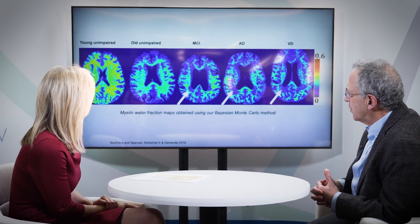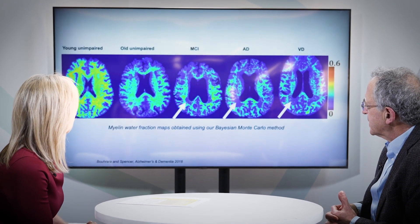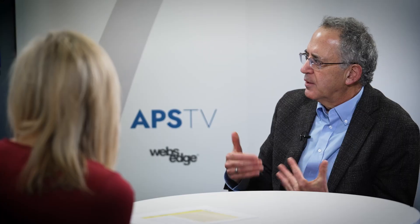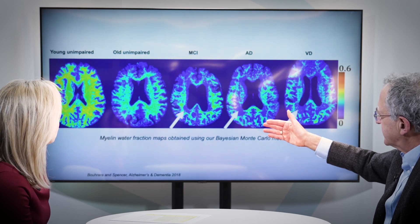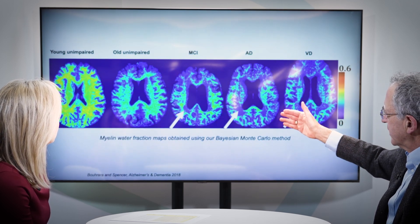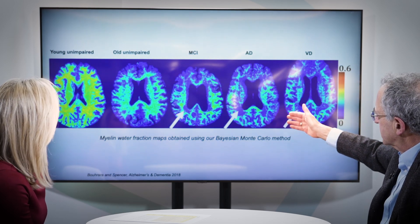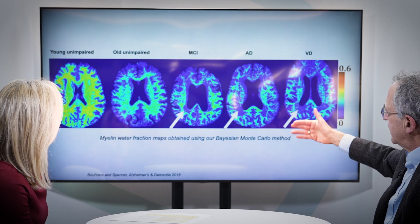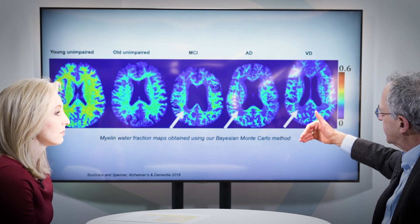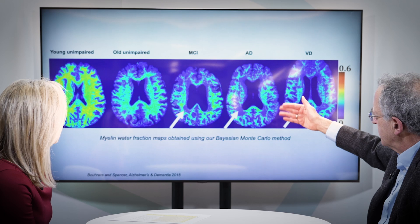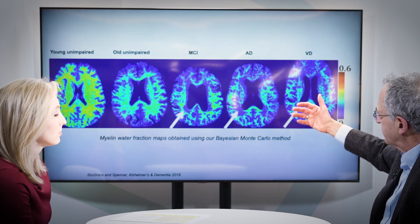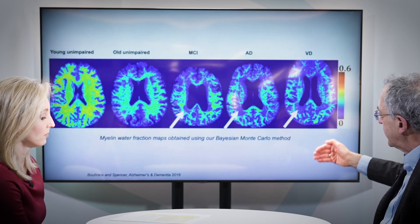Can you give us an example of some of the results that you found using this process? These are all myelin water fraction maps. Myelin water fraction, coined by Alex McKay in the 90s, is a quantitative way to look at the amount of myelin in a way that is proportional to the signal that we see. The young unimpaired is the standard — that's what we would all like to see. In older subjects, you can see there's a loss of myelin with much less bright yellow coloration throughout. Mild cognitive impairment — a condition that can be viewed as a stable condition of impaired thought or a precursor to things like Alzheimer's disease — shows focal loss of myelin, where brightly colored regions are replaced by darker blue. In Alzheimer's, that progresses to an even greater extent.